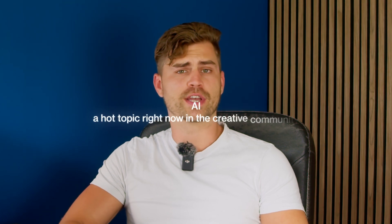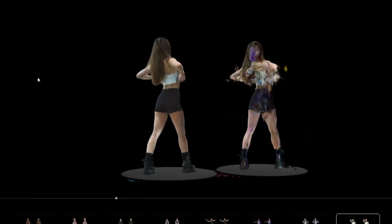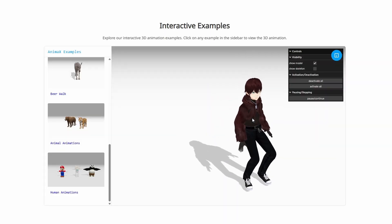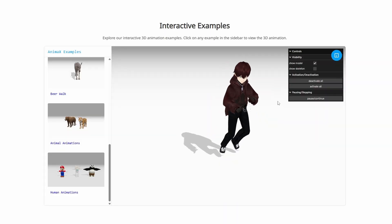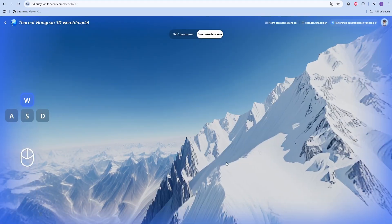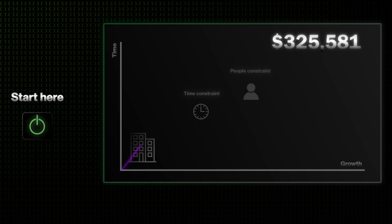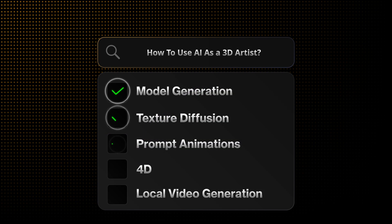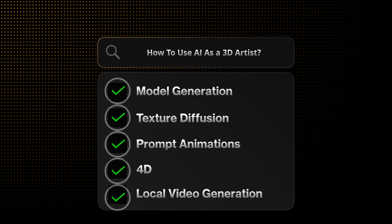AI is a hot topic right now in the creative community, but I don't feel like anybody is actually educating us or showing us the new improvements or advancements in AI well enough, especially for the 3D community. So in this video, I'll show you exactly what you need to know when it comes to advancements in AI with 3D. I personally think it's important to stay up to date so you can take advantage of opportunities you might otherwise miss. I plan on doing these at least once per month. If you like that idea, let me know in the comments.